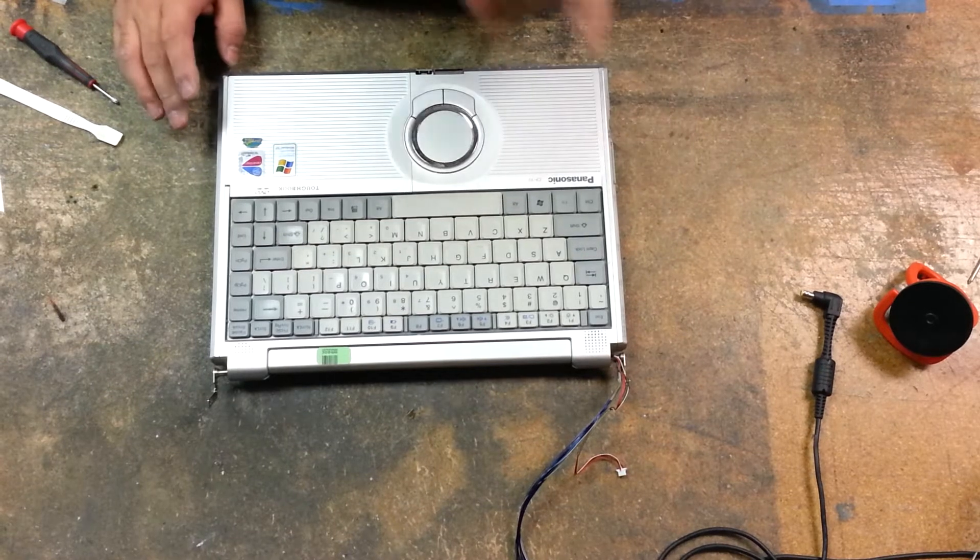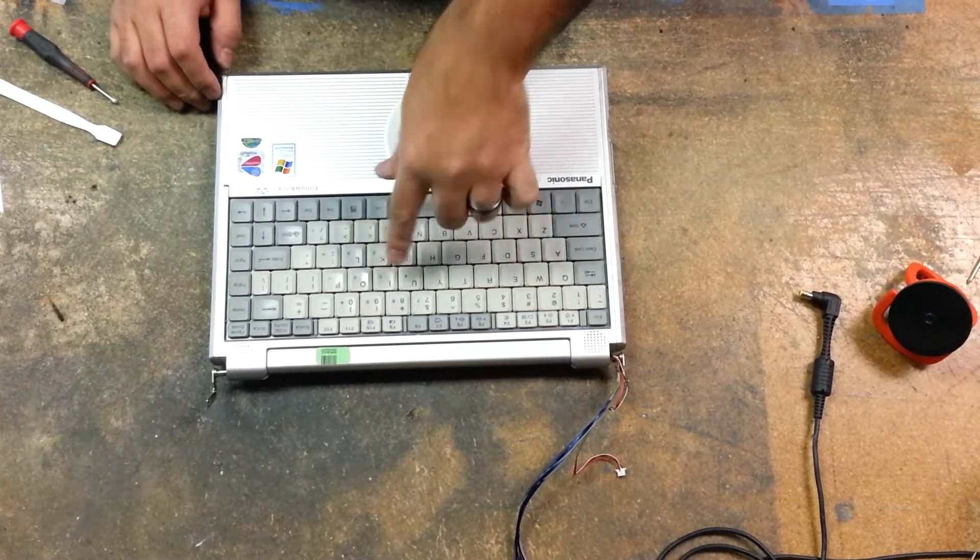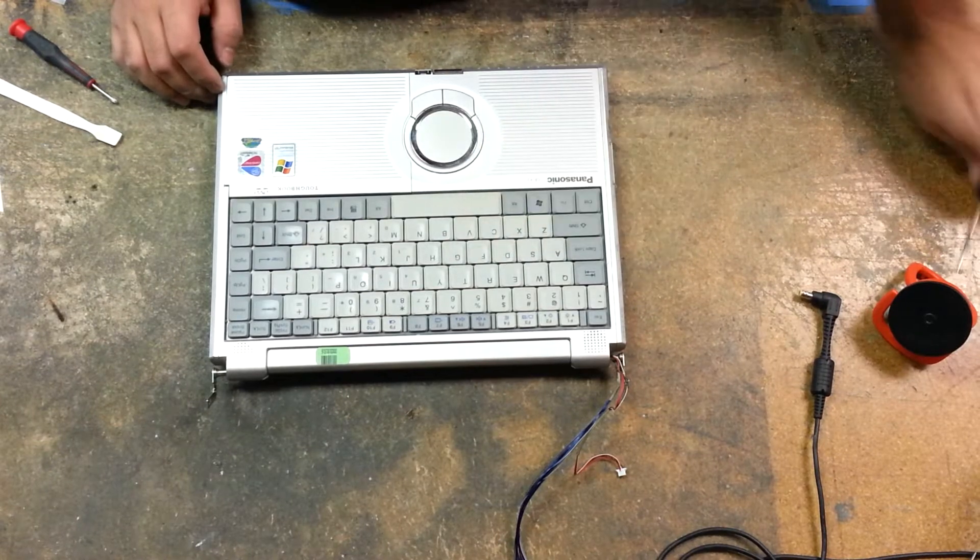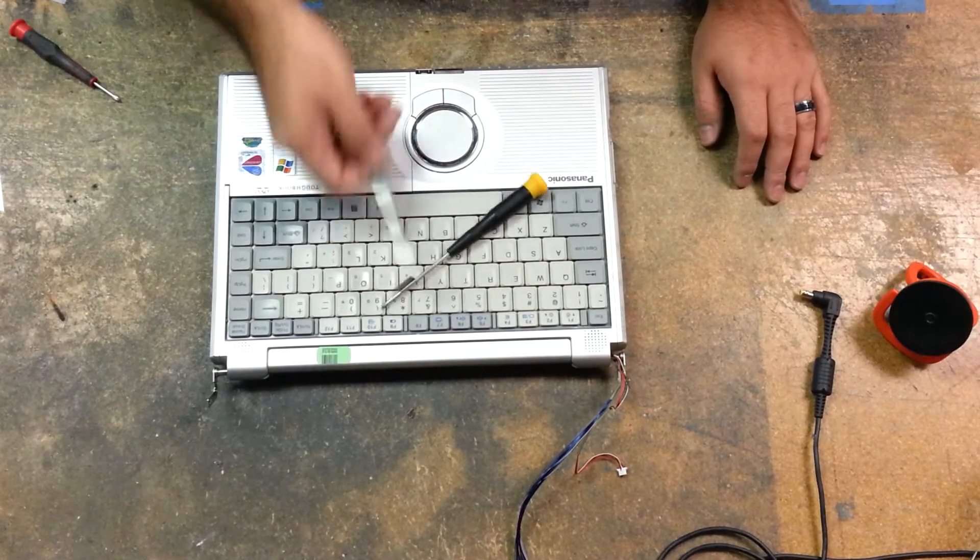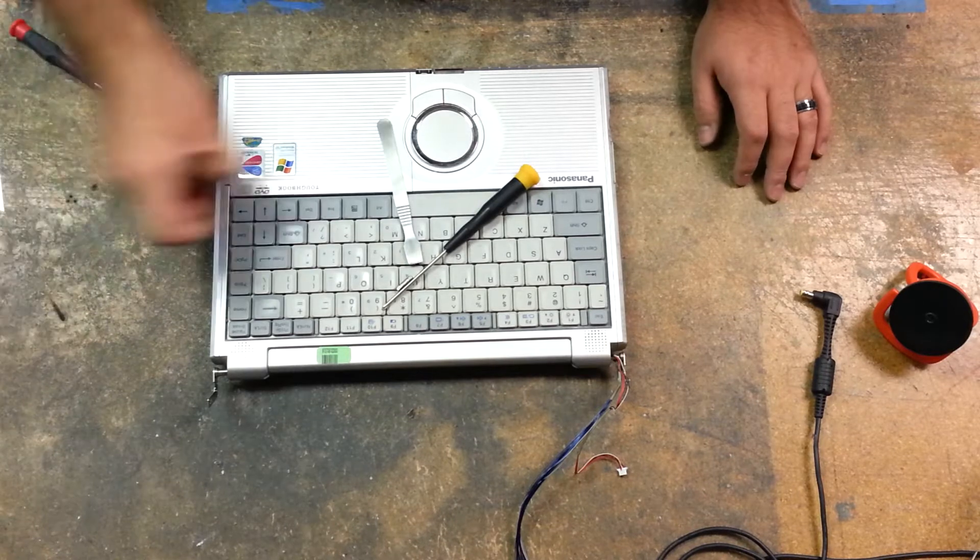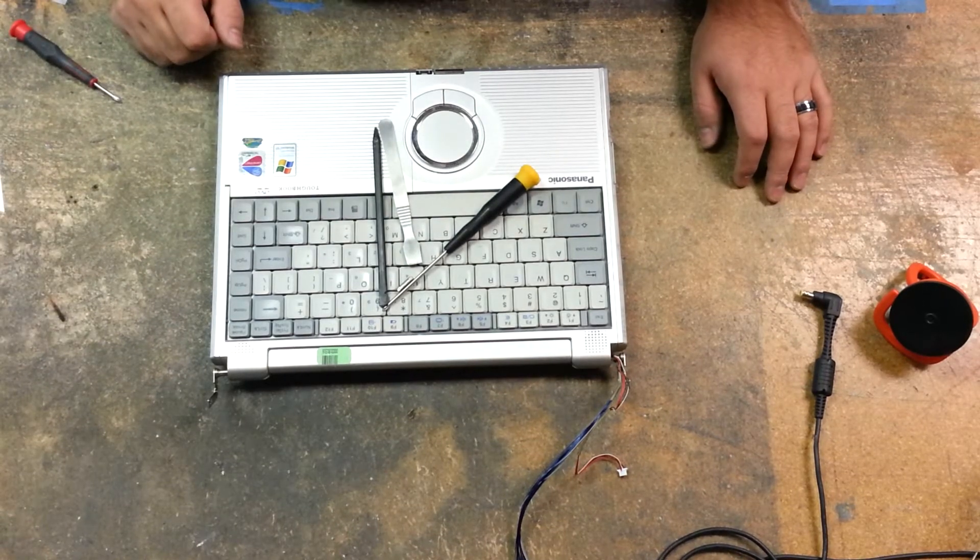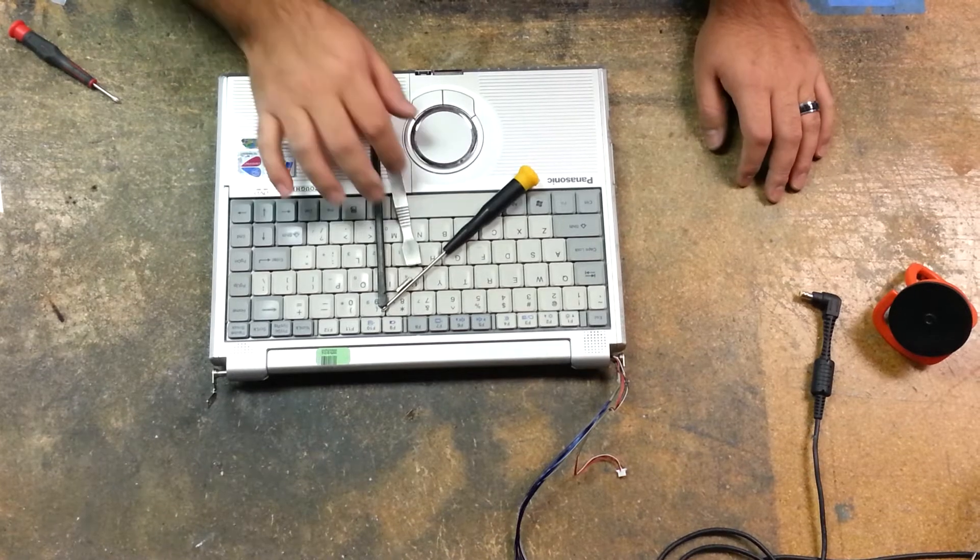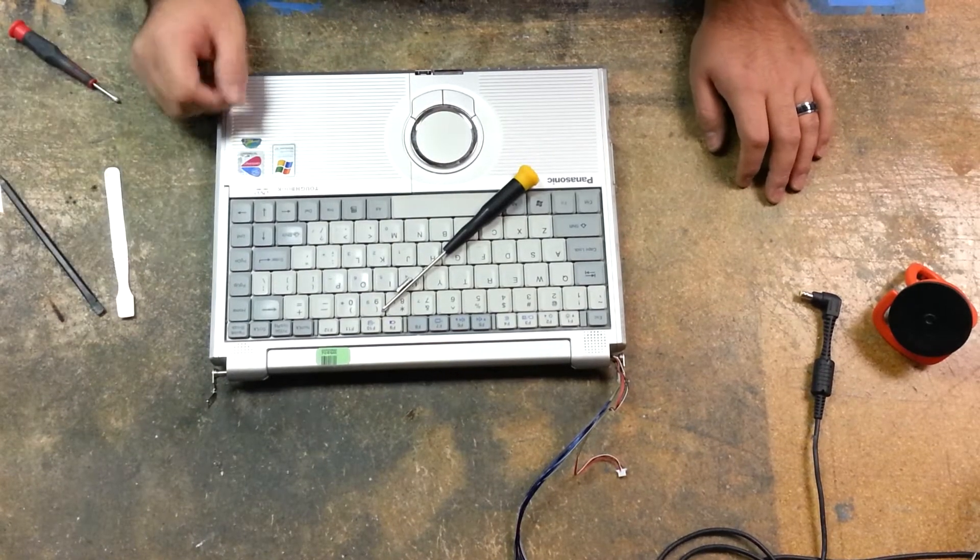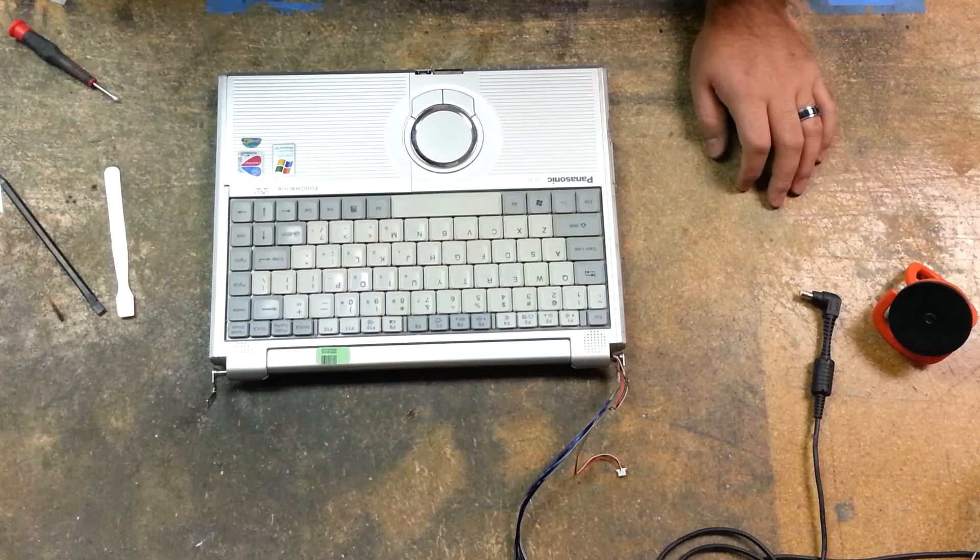On this one, I'm going to show you how to remove this keyboard. Things that you're going to need are a number zero Phillips head screwdriver, a metal pry tool, plastic pry tool, either or. I like the metal sometimes.